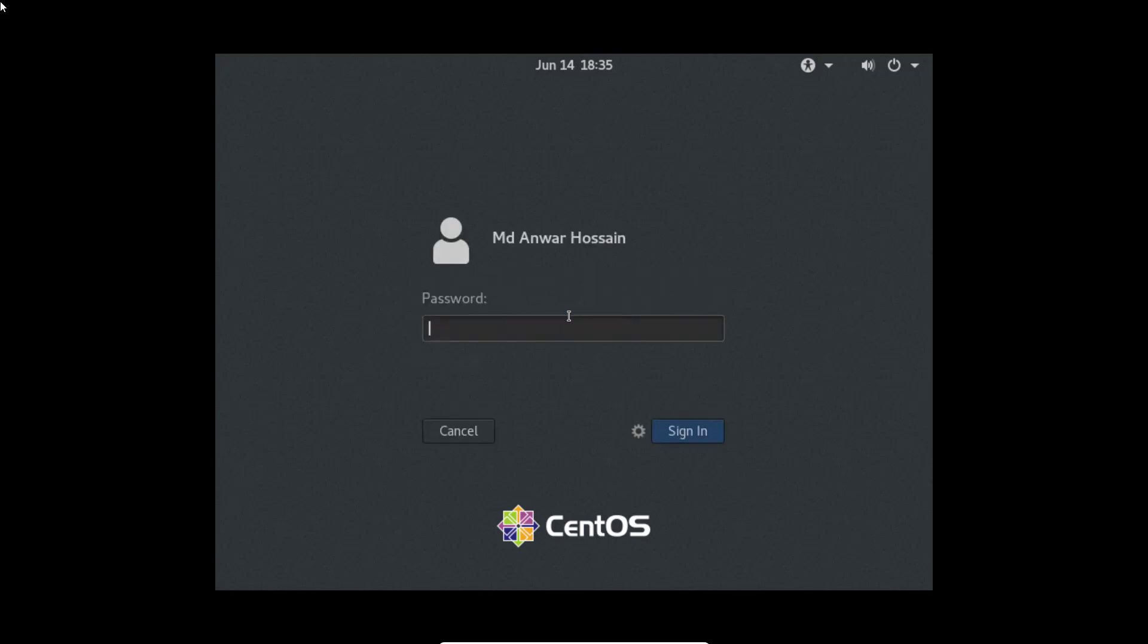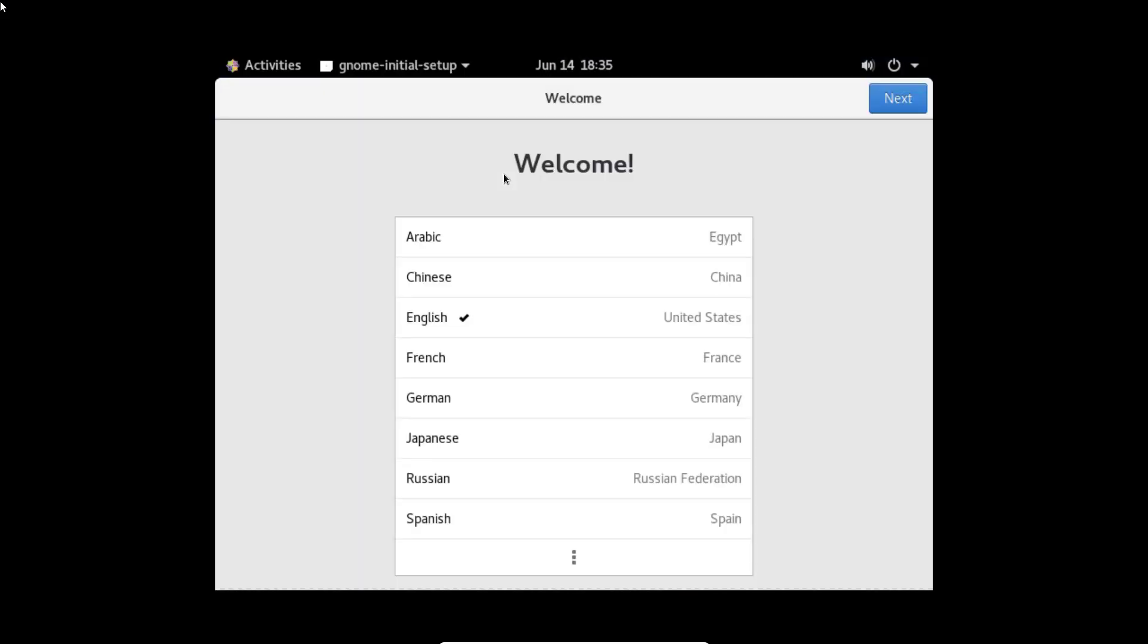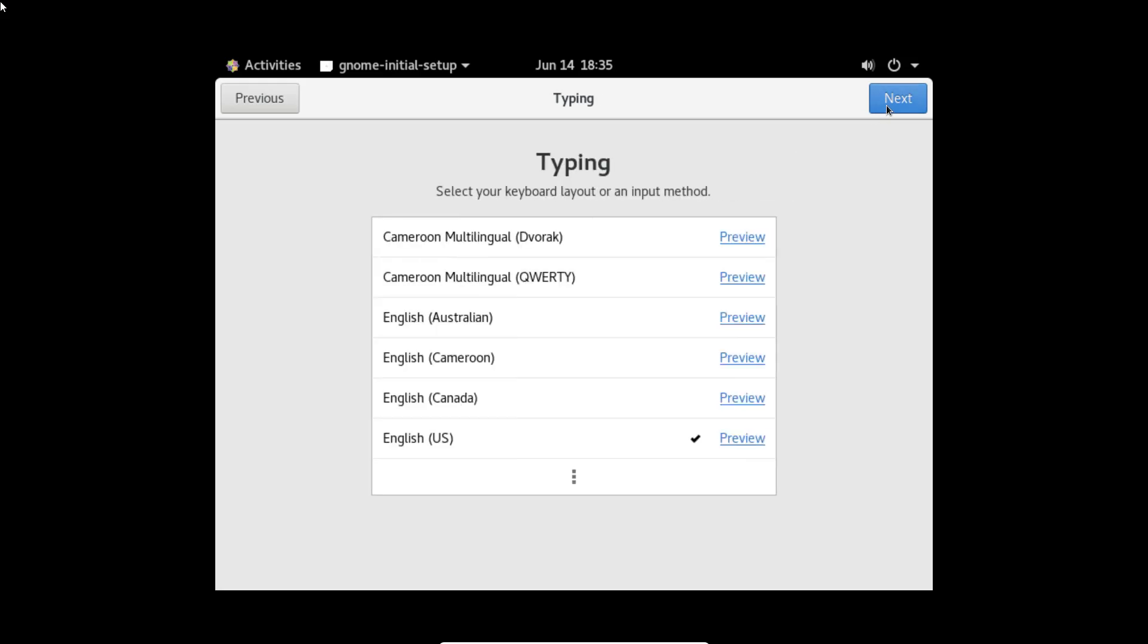Let's input the user password. Here we go, we have now newly installed CentOS 8. Click next, next.